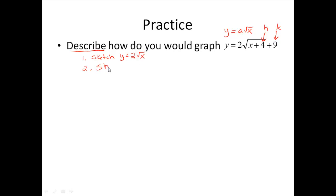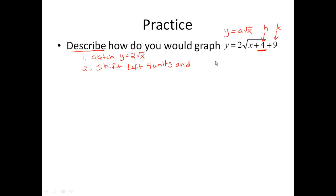The second thing is to shift the graph. h is 4, which tells your horizontal motion, but we have to think in terms of opposites. Since it's a positive 4, we move in the negative direction — shift it left 4 units. Then looking at k, I have a positive 9. With k, we keep the same sign, so we're going to go up 9 units. So to describe it: sketch y equals a square roots of x, then tell how you would shift it.